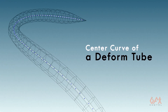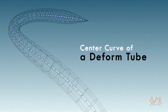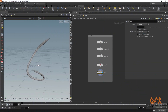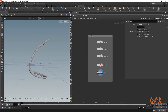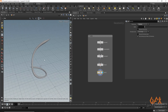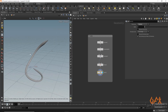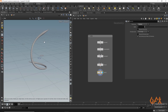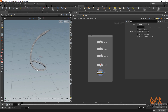Hello everyone, today I'm going to show you how to generate the centerline of a deformed tube in Houdini. It might be possible that you have some model from Maya, 3ds Max, Blender, or anywhere, and you need to generate a centerline for some deformation purpose or any purpose.